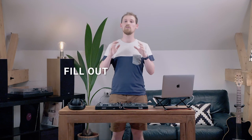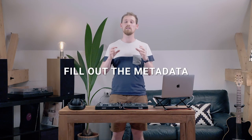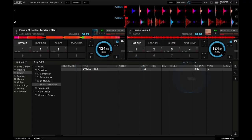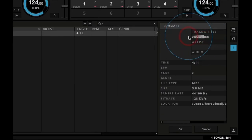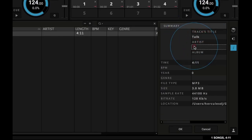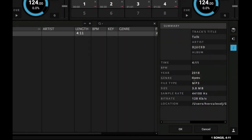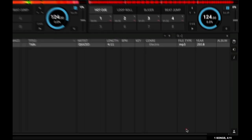First, I always try to fill out the metadata of my tracks before building my playlists. To do so, you can use the song info panel or any external software like iTunes. Having the artist name, song name, year and genre attached to the file will save you a lot of time later.